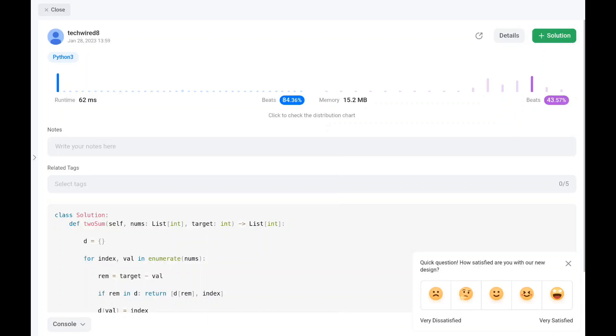As you can see, it's pretty efficient — O(n) time and O(n) space.